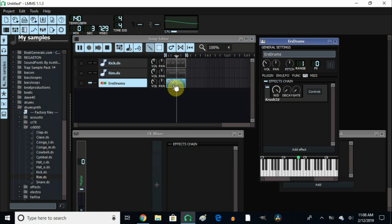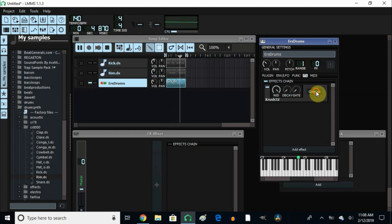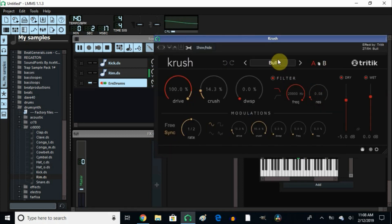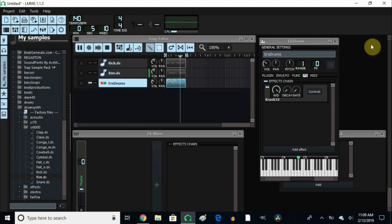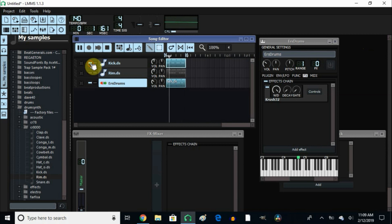Let's listen to it without the kick. That's what it sounds like right there. Then we add the Crush, and it just dirties up that kick.